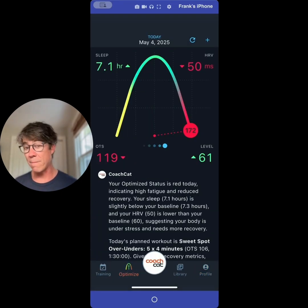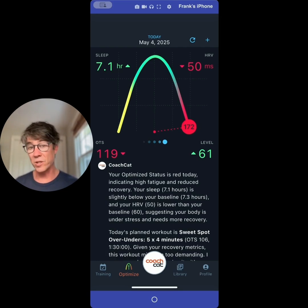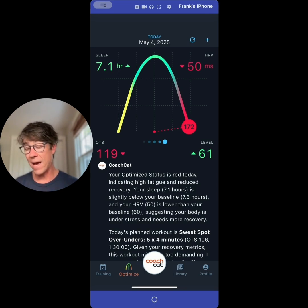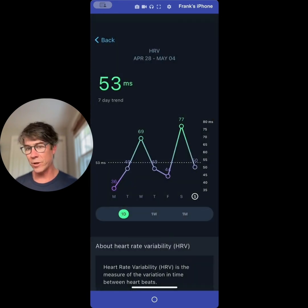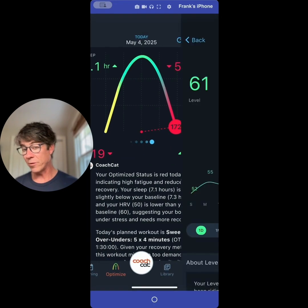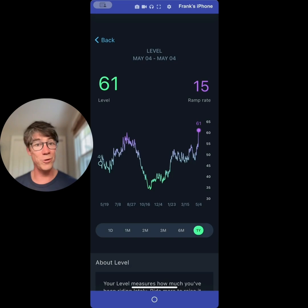Let me show you the morning recovery score — this is very important. You're going to get a recovery score every morning, which is your opportunity to fine-tune your workout for the day. In this case I was in the red because this was Sunday after a big ride with 314 OTS on Saturday. This is my sleep data; you can click through to look at your weekly sleep. You can tap HRV to see it on a week, month, and six-month basis. You can tap your level and see what level you're at — this is like the old performance manager chart, your CTL, your training load. Pay attention to your level as you go forward.